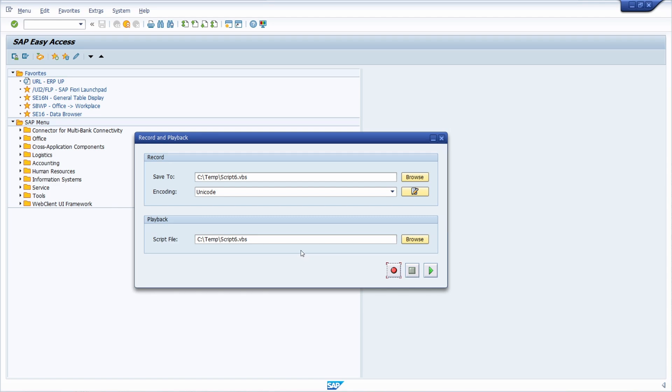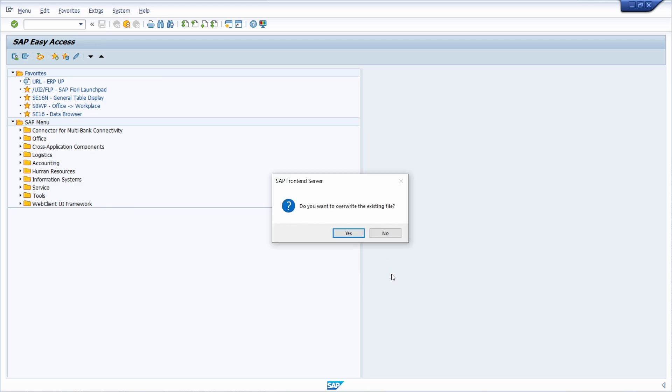But basically what happens: here you specify your script and then you click to record script. I would like to overwrite.